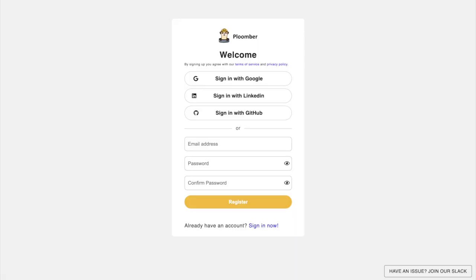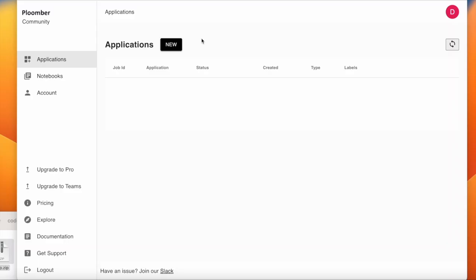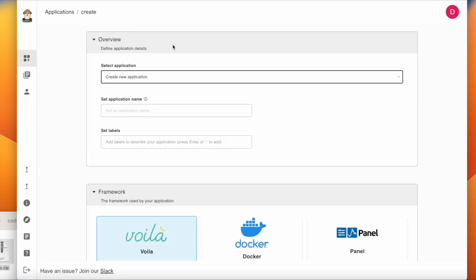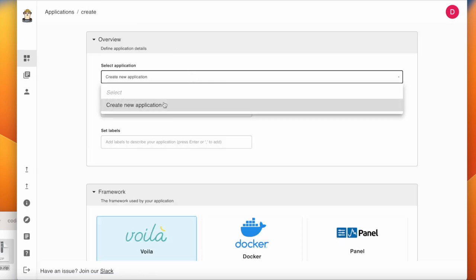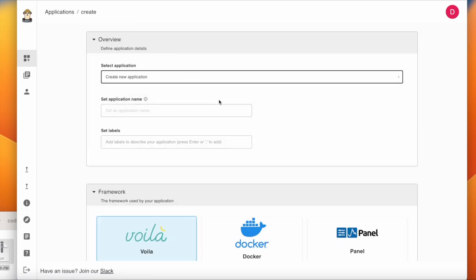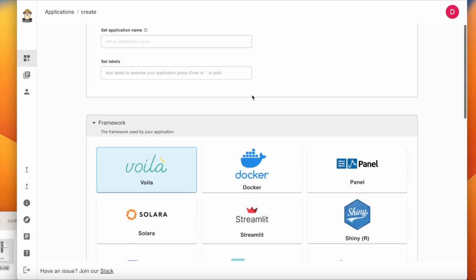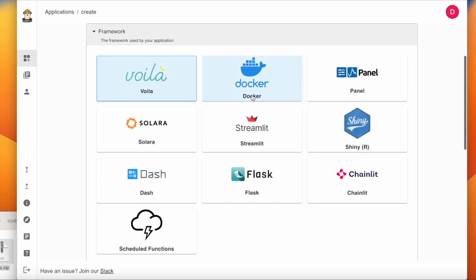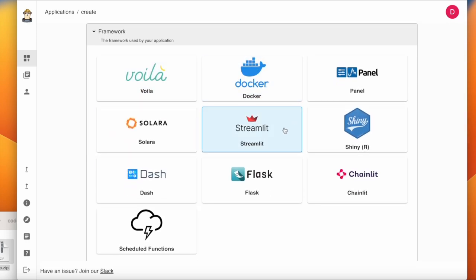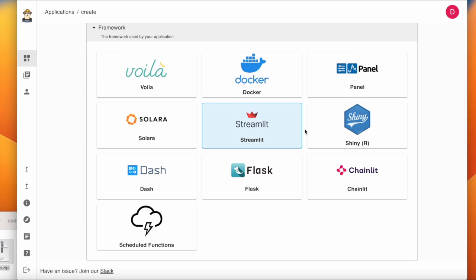To start, first go to plumber.io and create an account. Next, once you're logged in, click New at the top left of the Applications page. Now on the Create page, we're going to select Create a New Application. Then we'll scroll down to the Framework section and select Streamlit.